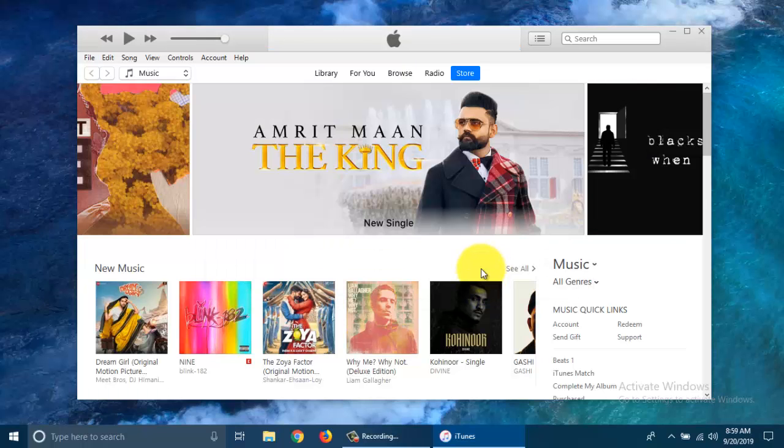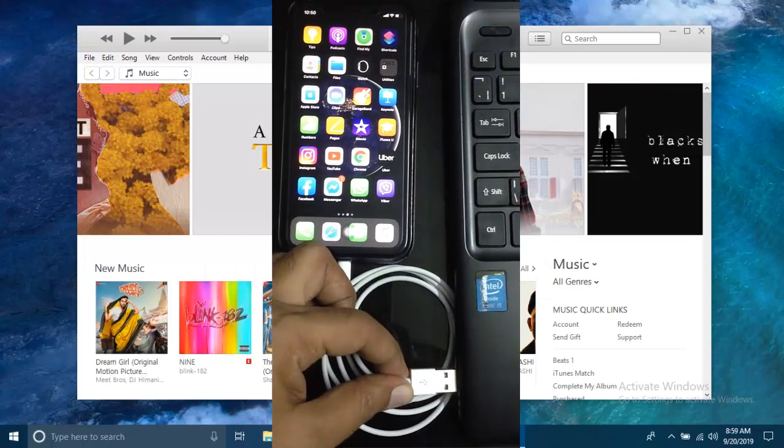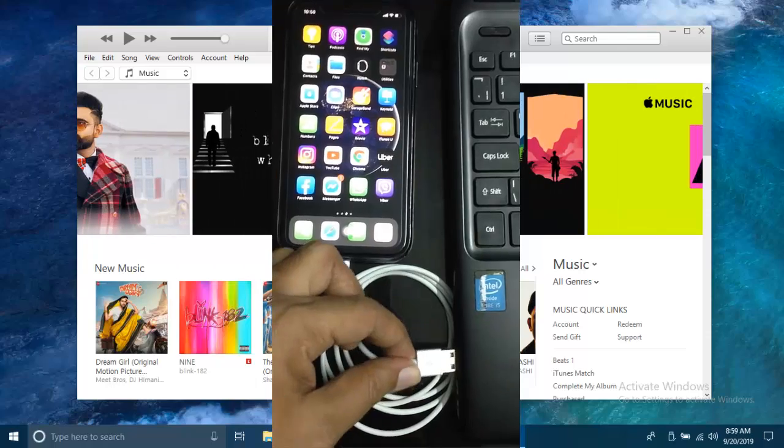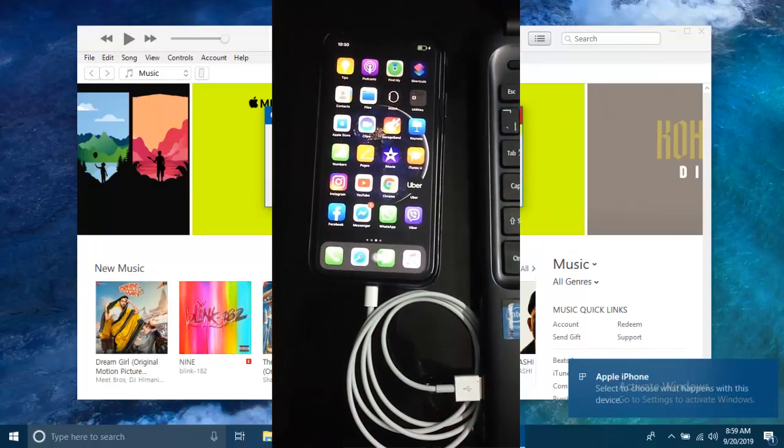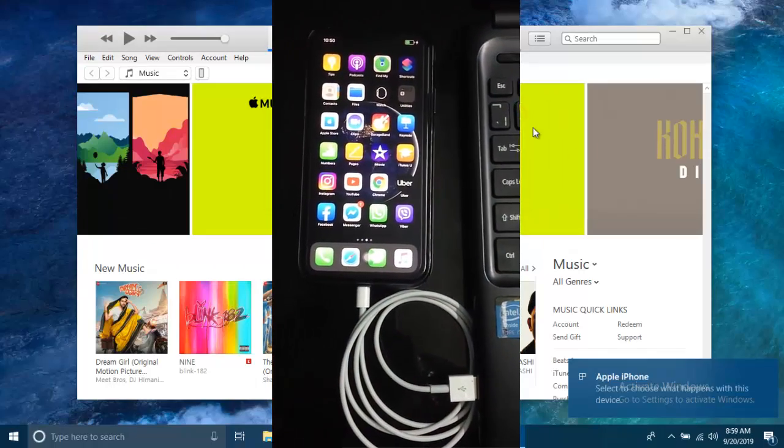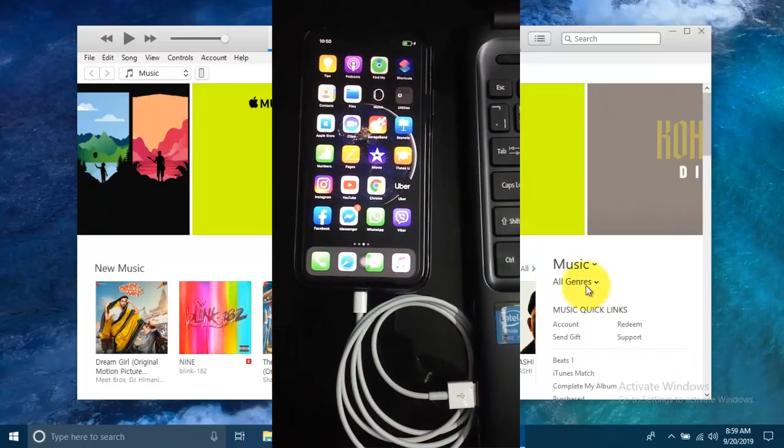Now, it's time to connect your iPhone with your computer. Connect your iPhone or iPad with your computer via Lightning cable.